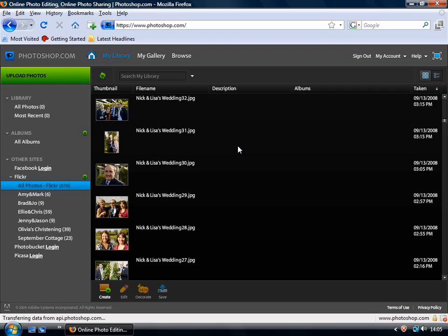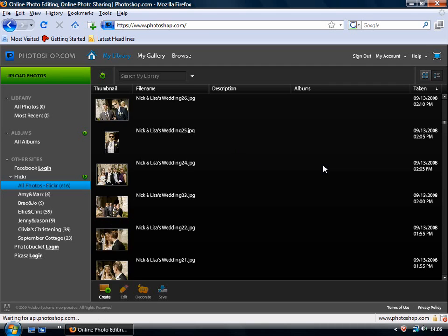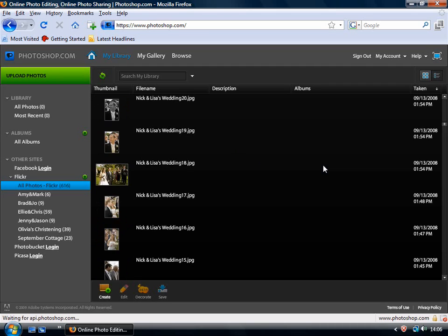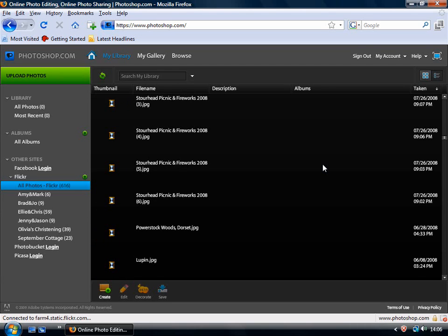So do remember that Photoshop Express is very much about organizing your photos on the web as much as it is about making basic edits. And what I'm just going to show you now is a few of the basic edits you can make.